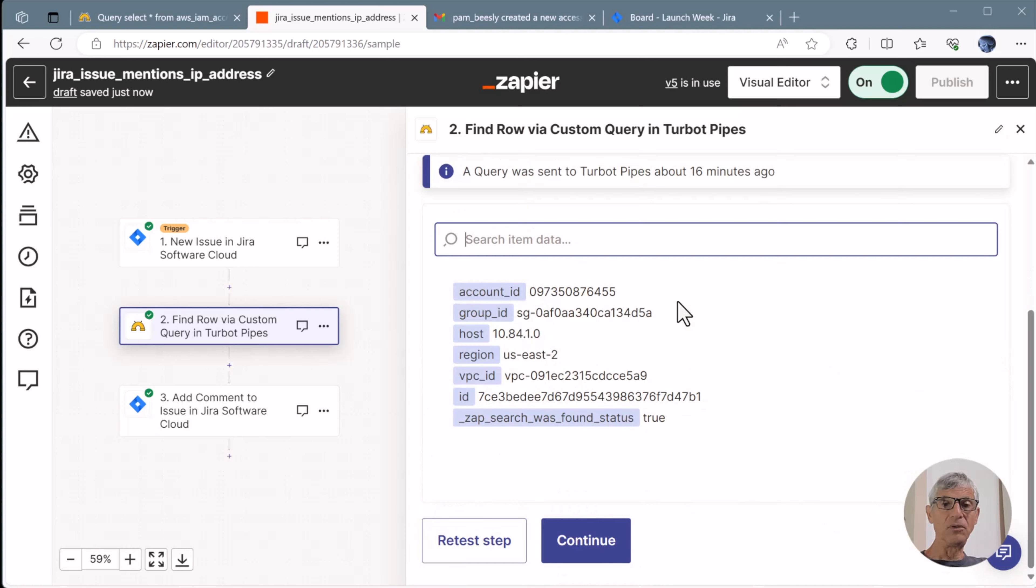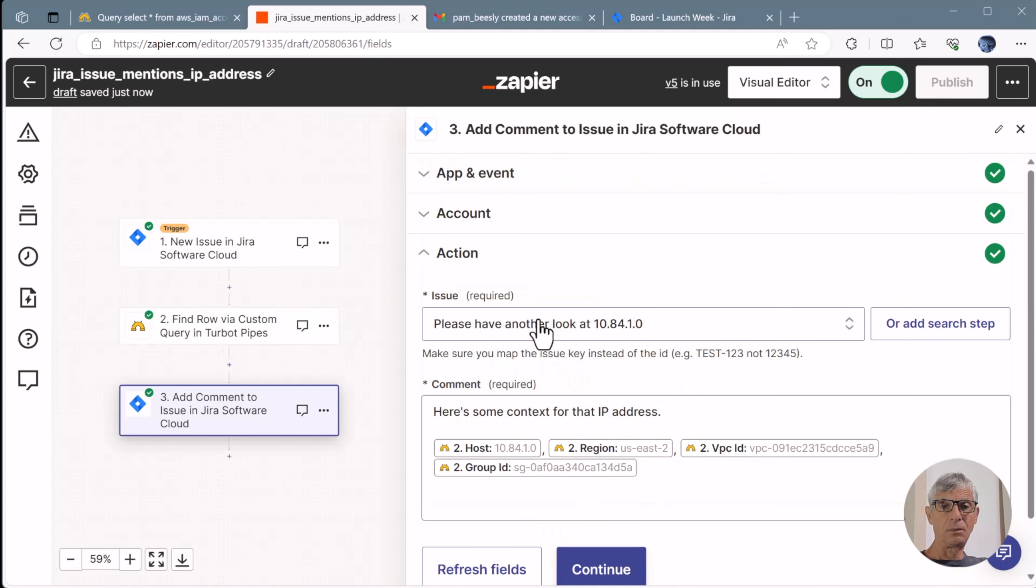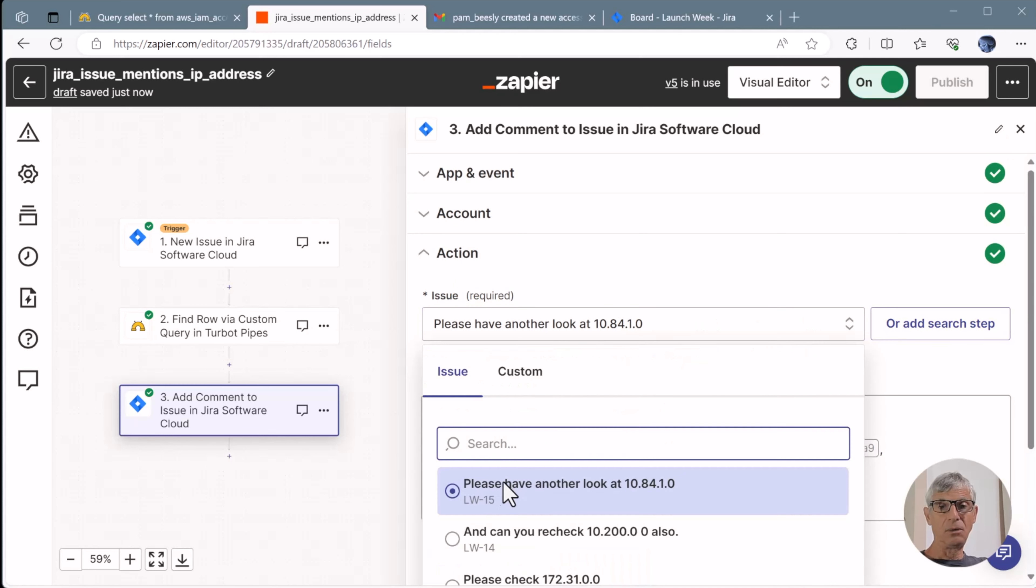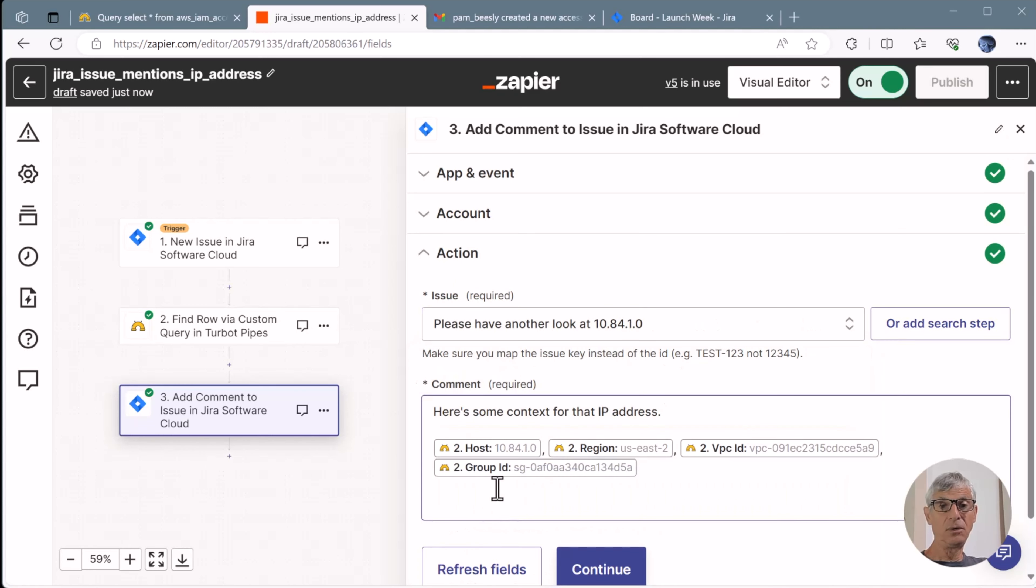These are the query results. So we're also adding an account ID, a security group ID, and a VPC ID. And here's the final step in Jira again. You choose an issue. And we'll fill in the comment with fields from the Pipes query.